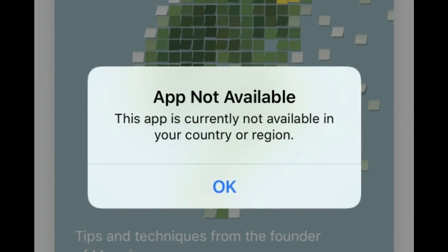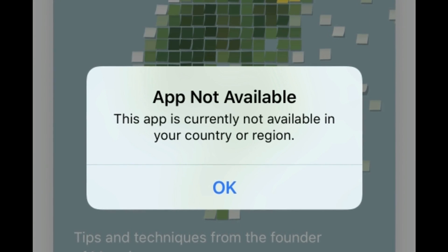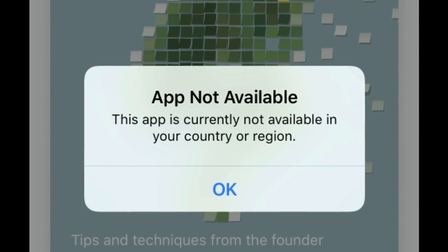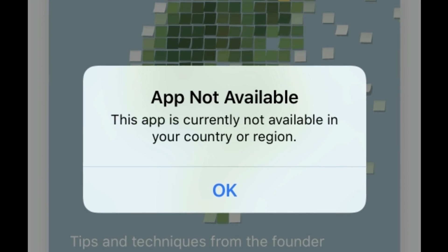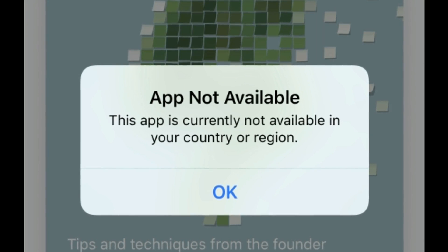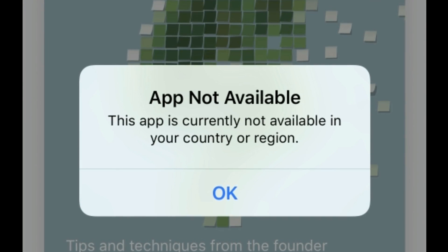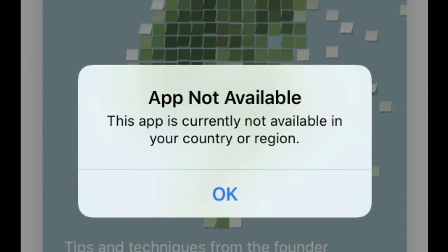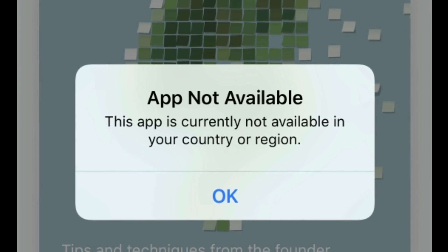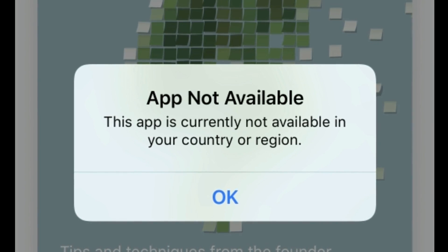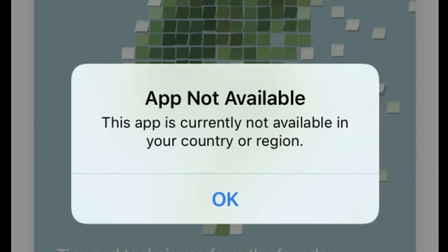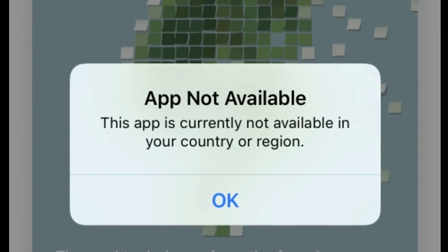Hey folks, welcome to Apple Tech page. Do you get the 'This app is currently not available in your country or region' error when you're trying to download the app on your iPhone? If yes, then see this video. Here I'm going to show you how to fix this issue.